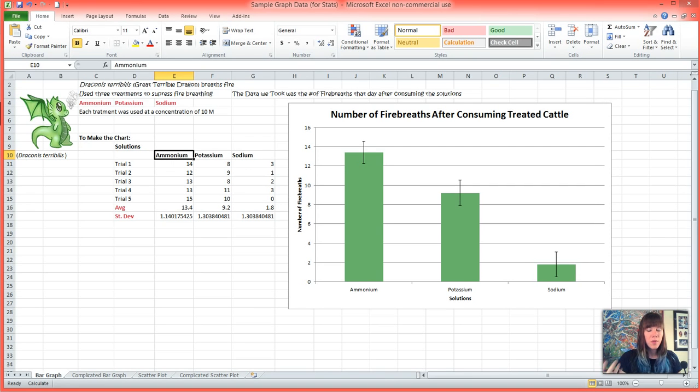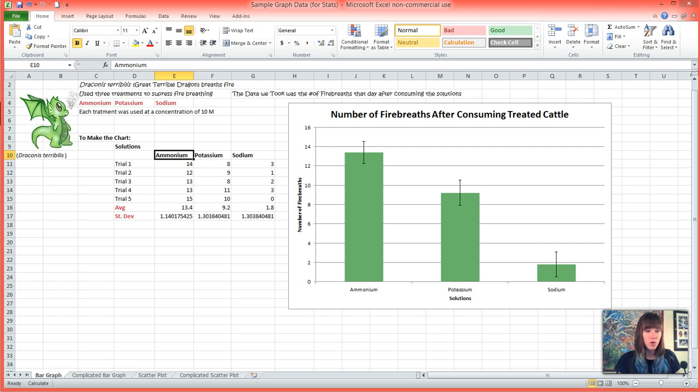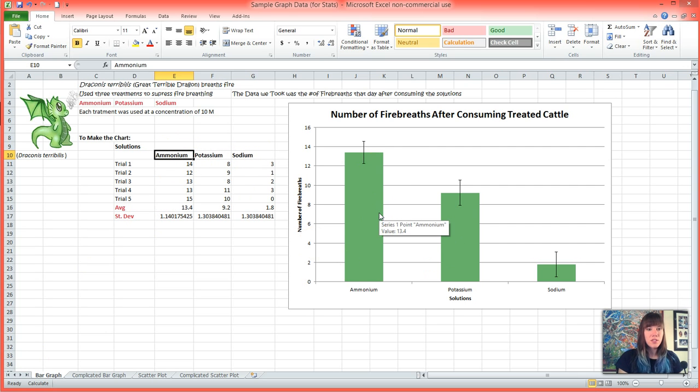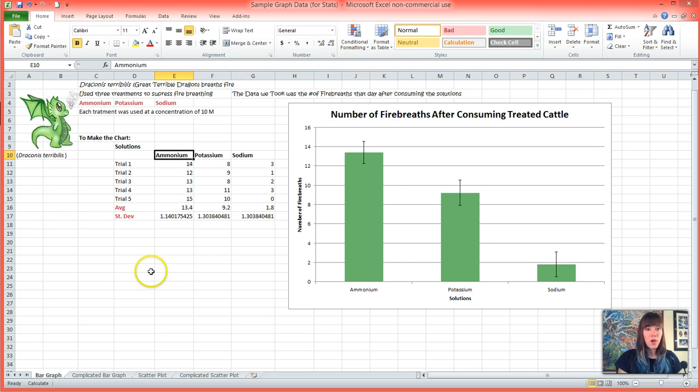So if you remember from the last time that we did this particular experiment, we tested the great terrible dragon because we wanted to suppress fire breath since it's an agricultural crop pest, and we tested three different solutions: ammonium, potassium, and sodium. We got this graph that basically suggests that sodium was the most effective at suppressing fire breath, but I want to know for sure so I'm going to run an ANOVA.